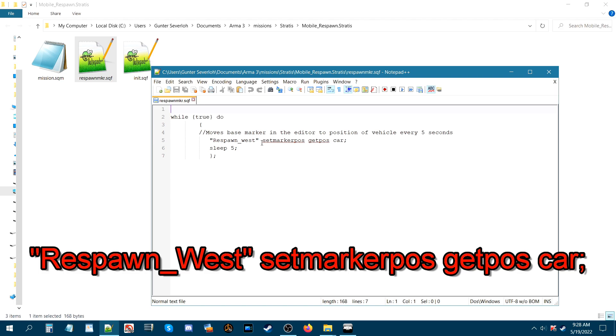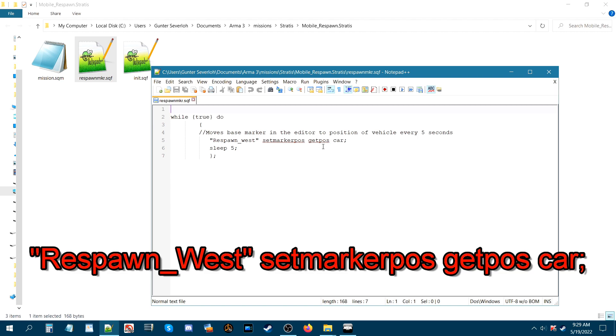And then in quotes you're going to type respawn underscore west. And then space next is set marker position all one word. It'll be POS at position but POS at the end. So set marker pos and then space get pos or G-E-T-P-O-S and then space. Car and then semicolon.